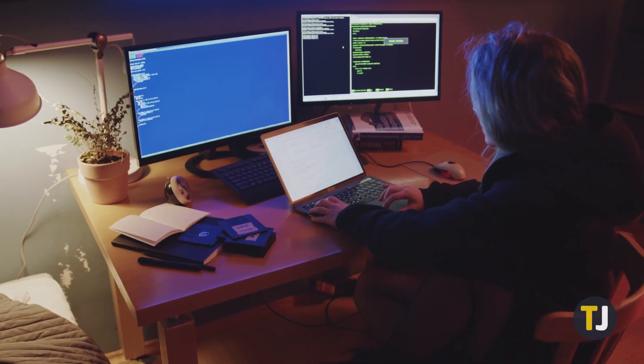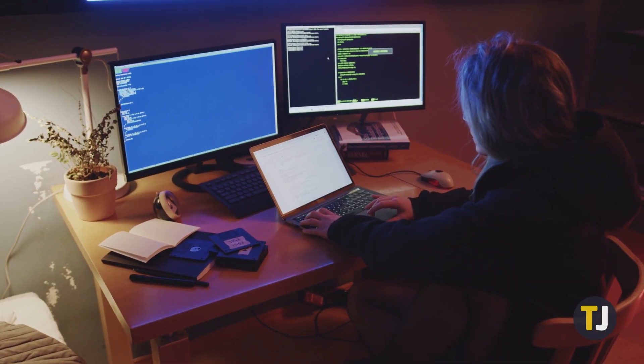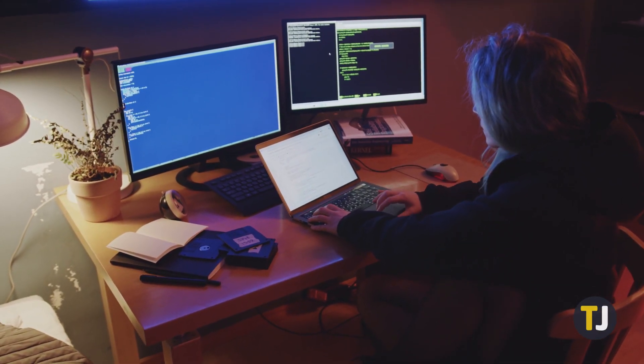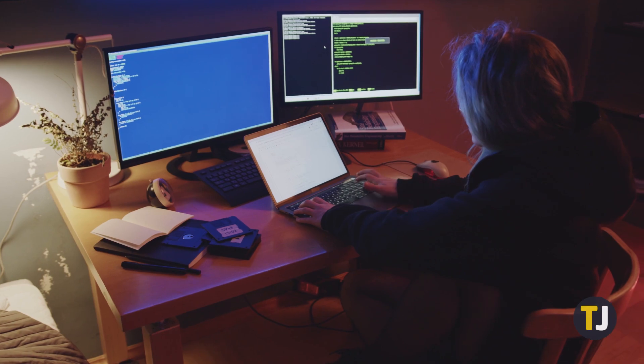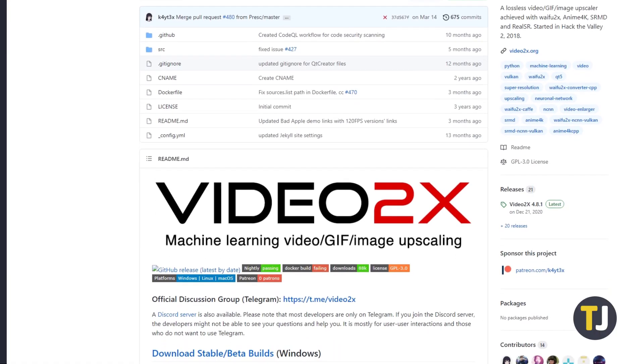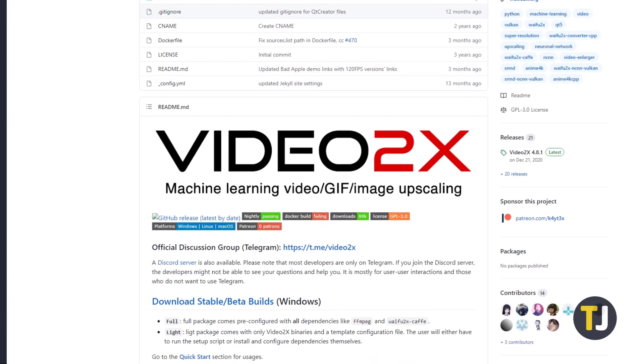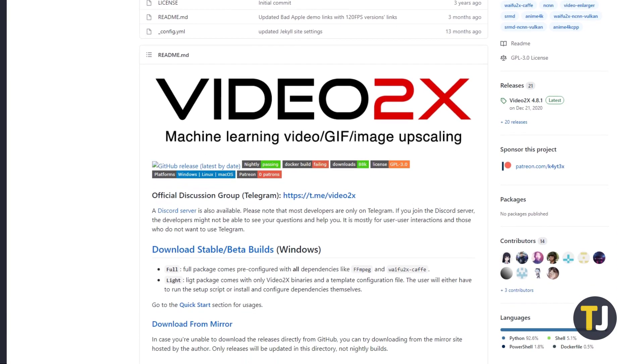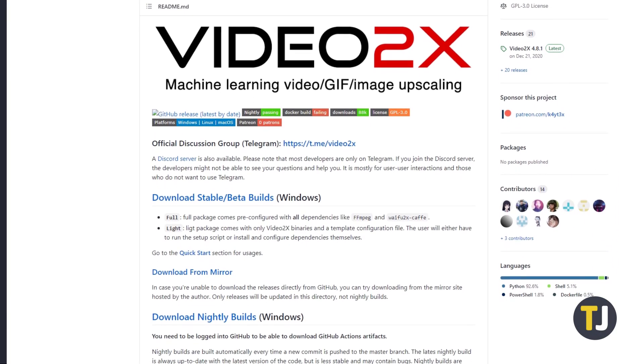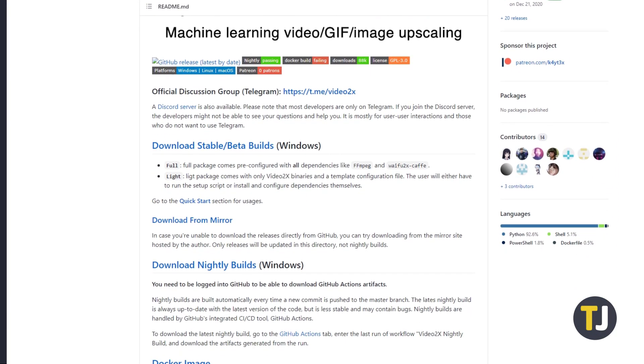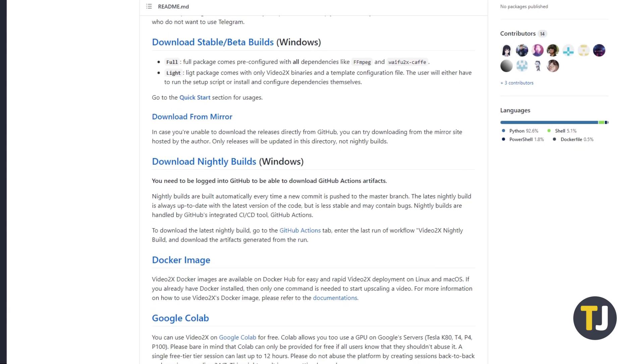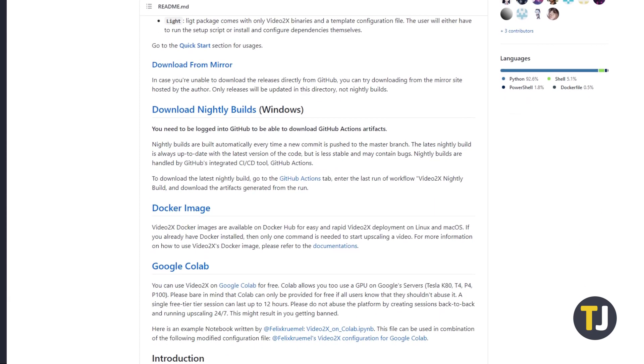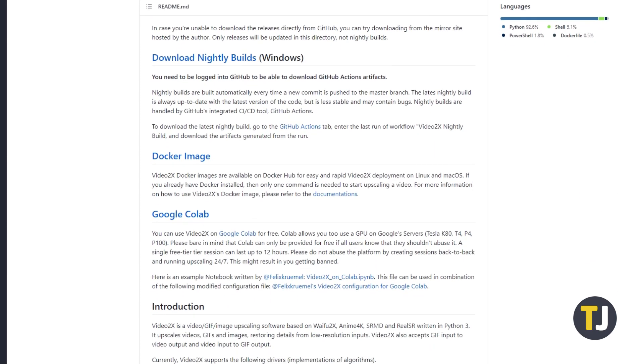If you've got a fairly powerful Windows PC with a ton of free storage, you can try upscaling your videos through Video2x, a free and open-source program. Though it works best with animated content, you may be able to get decent results depending on what you need to convert.